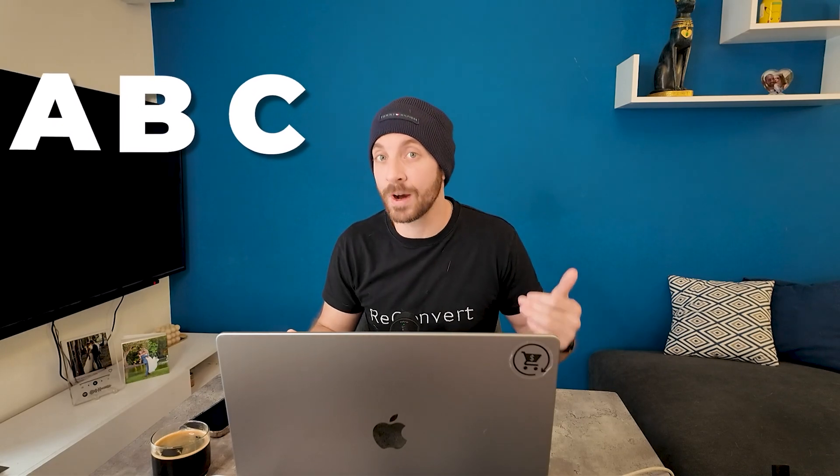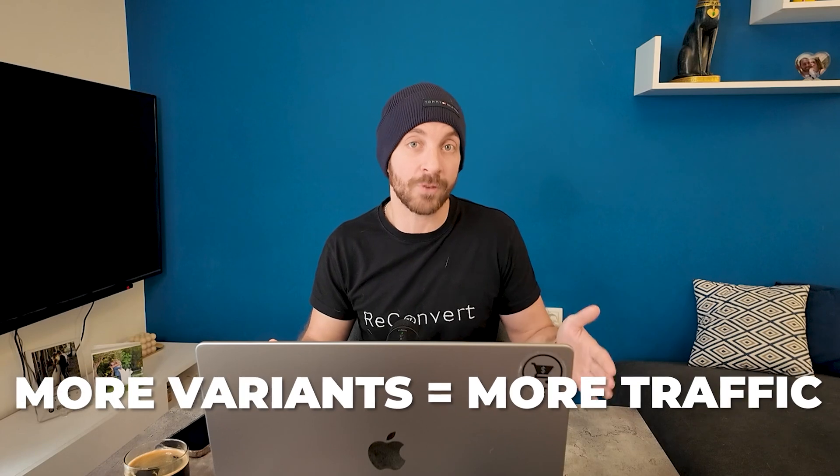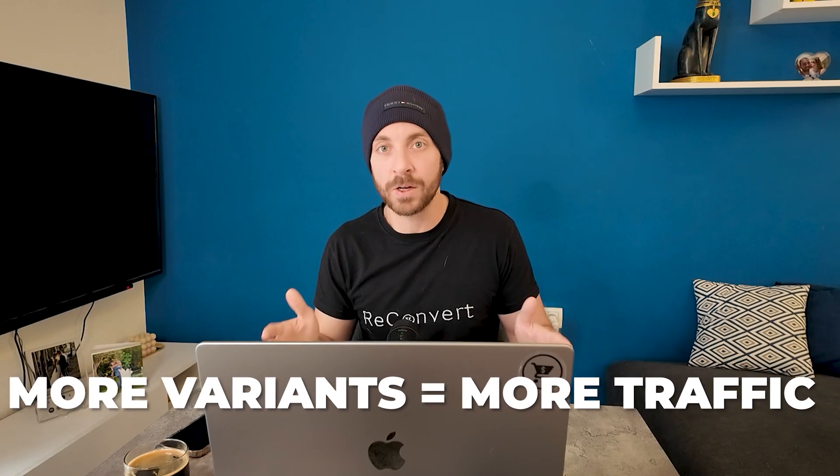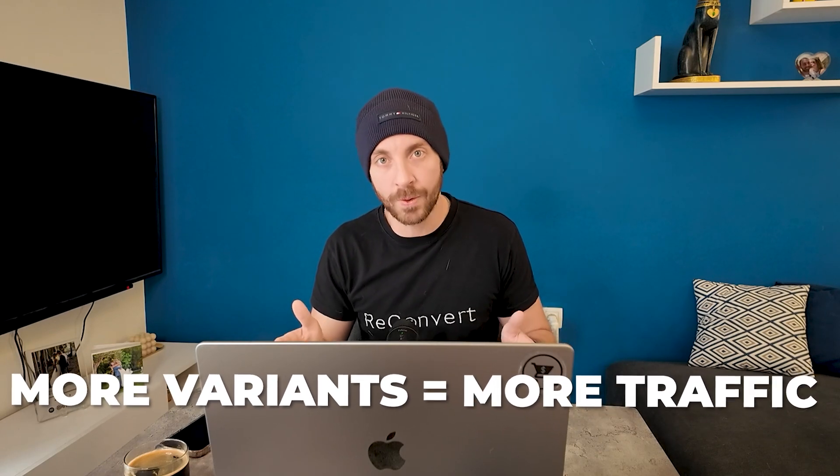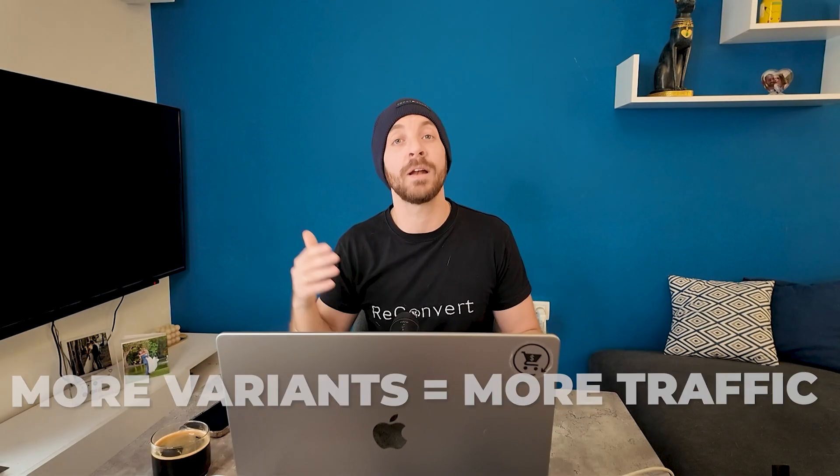Now, of course, you can also split to multiple versions like A, B, and C, but it really depends on the amount of traffic you're getting. It requires a lot of traffic to really figure out the winning version, so it's better to just start with two, and if you have tons of traffic, then you can split up multiple versions of your website.